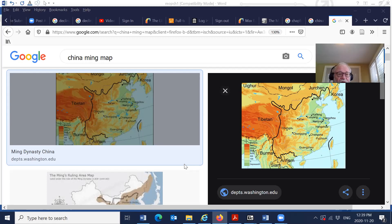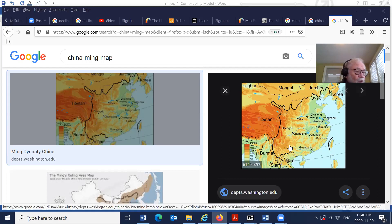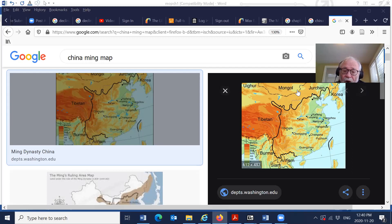There are certainly new elements, particularly the growing relationship between China and the global economy. We saw that this peasant boy Zhu Wanzhang was the one who liberated China from the Yuan dynasty. He set up the capital first in Nanjing, and it was ultimately moved to Beijing in the north because of the threat of invasion by the Mongols.